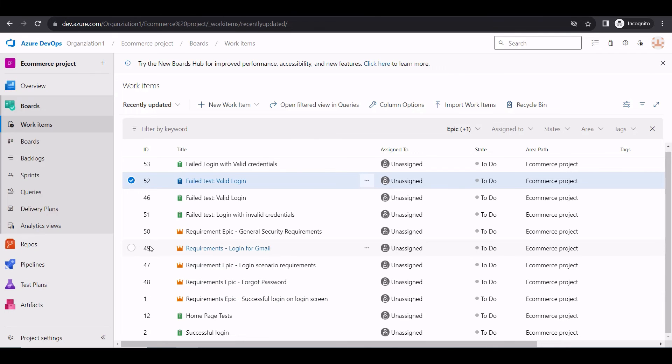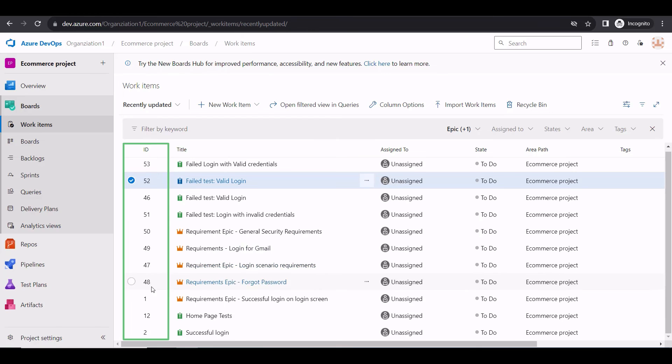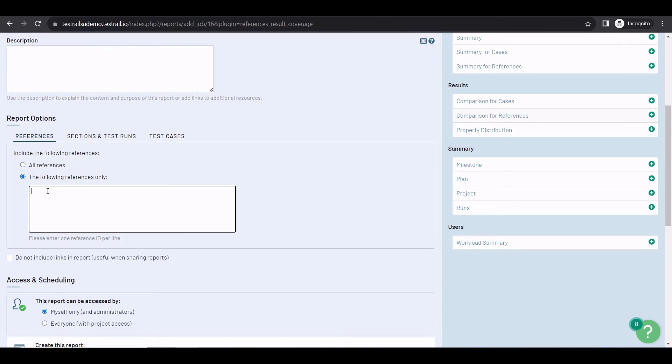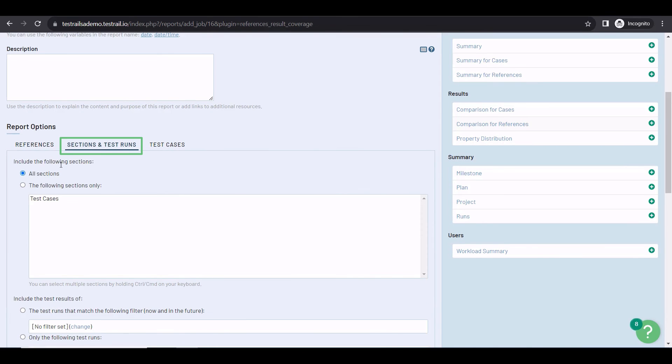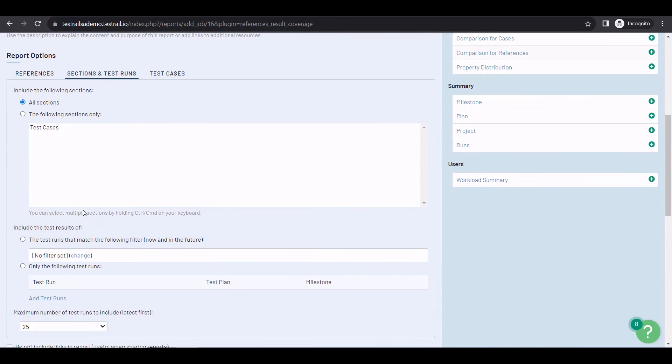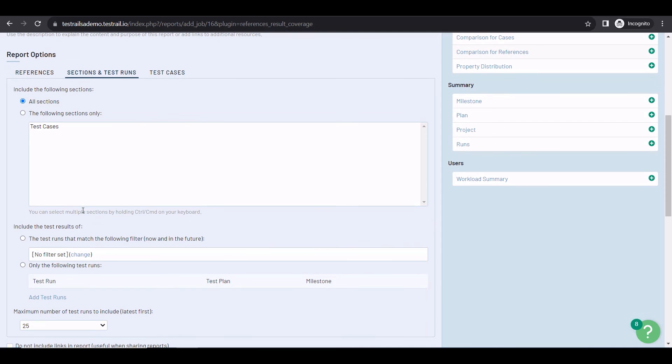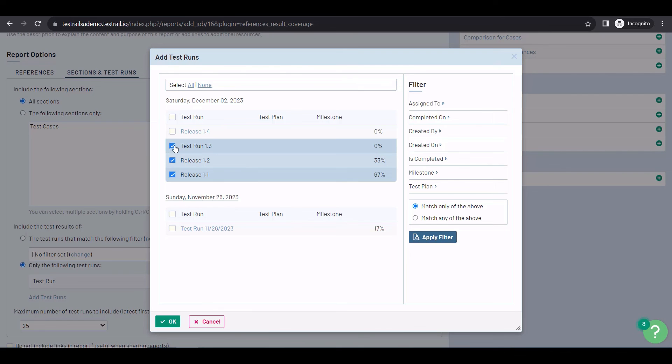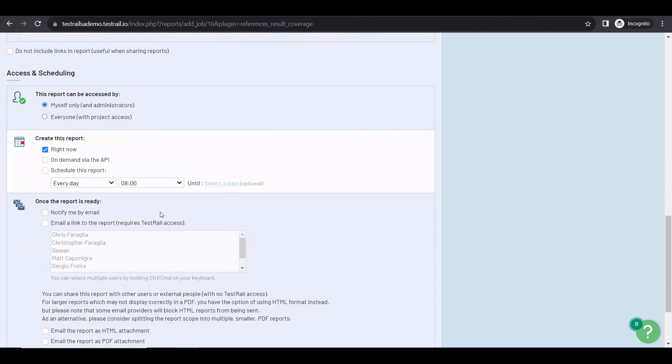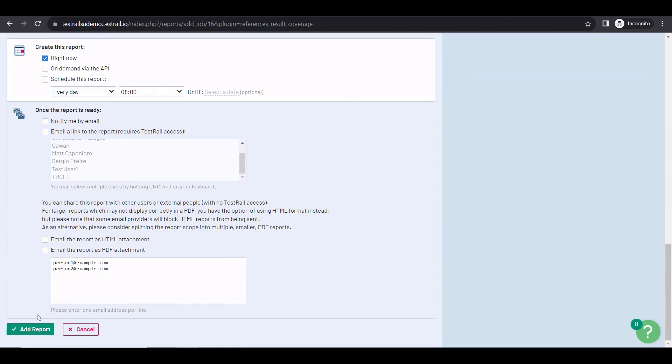In my project, you can see my requirement epochs, and their IDs on the left. Back to TestRail. I'm adding those IDs in the text box, one per line. I'm going to add other IDs as well, so you can see some references without test cases in the report. After that, go to the Sections and Test Runs tab. Here, you want to select the sections or some specific test runs you want in your traceability matrix. For example, let's include these three test runs. Then, you just click on the Add Report button.